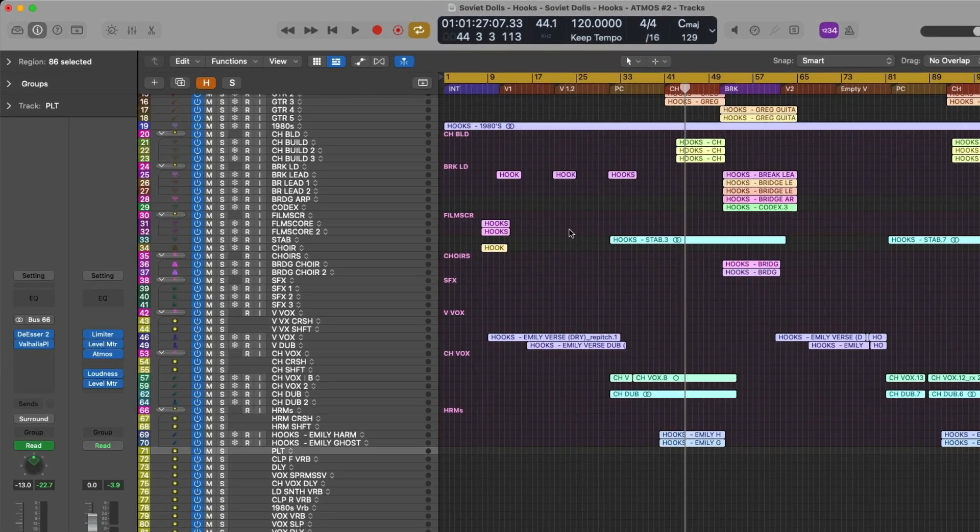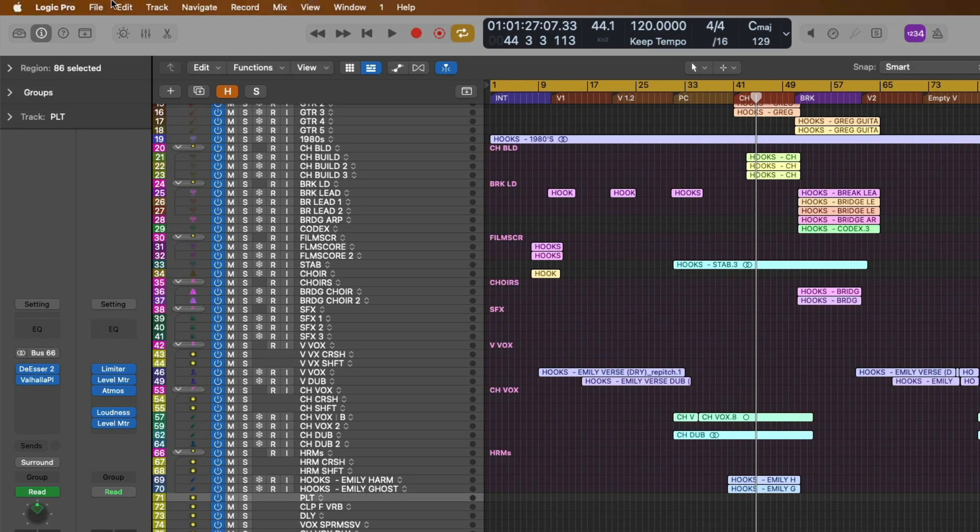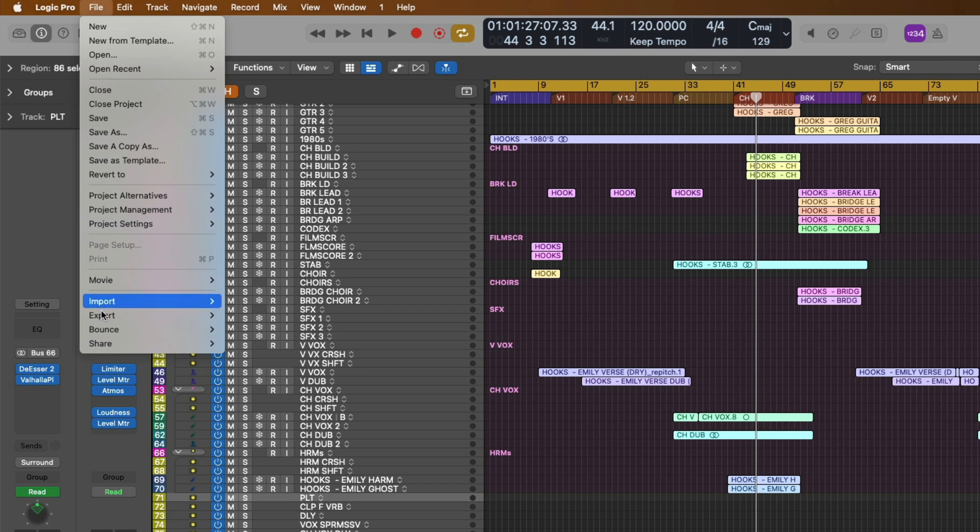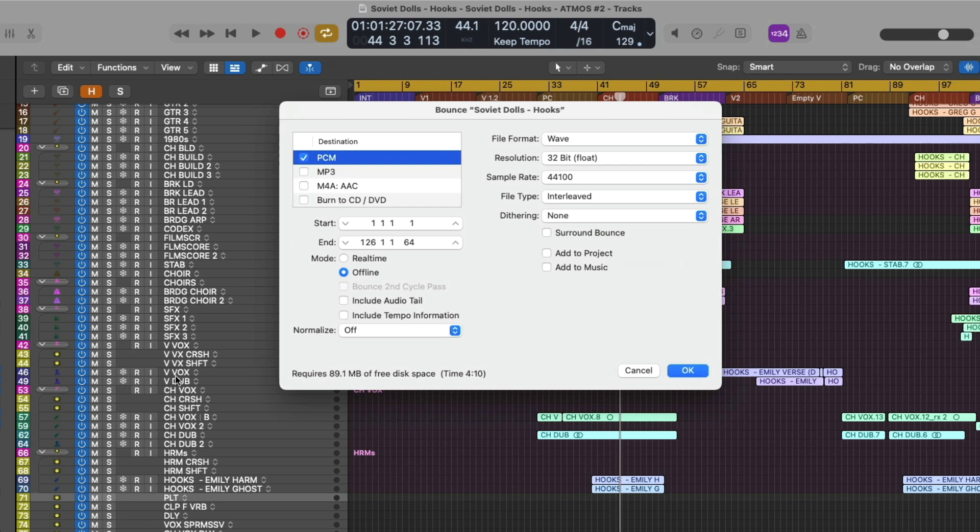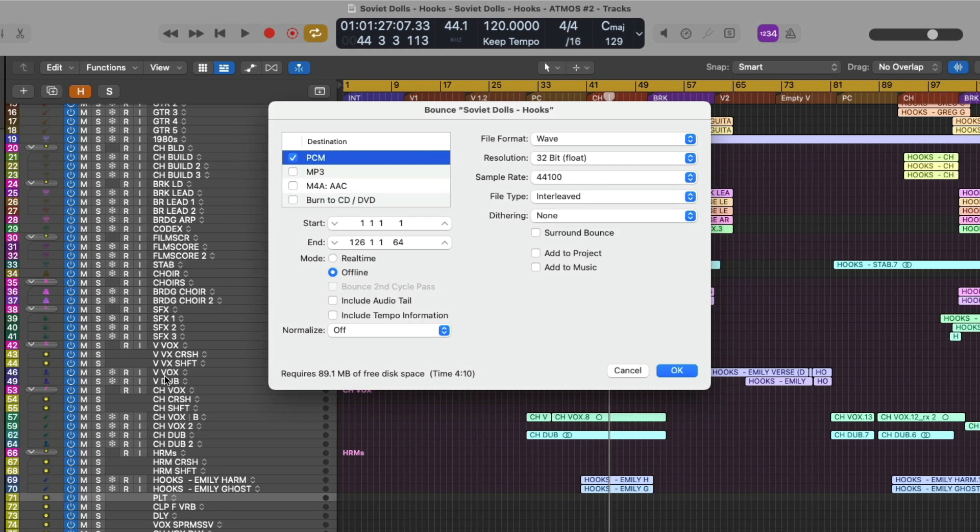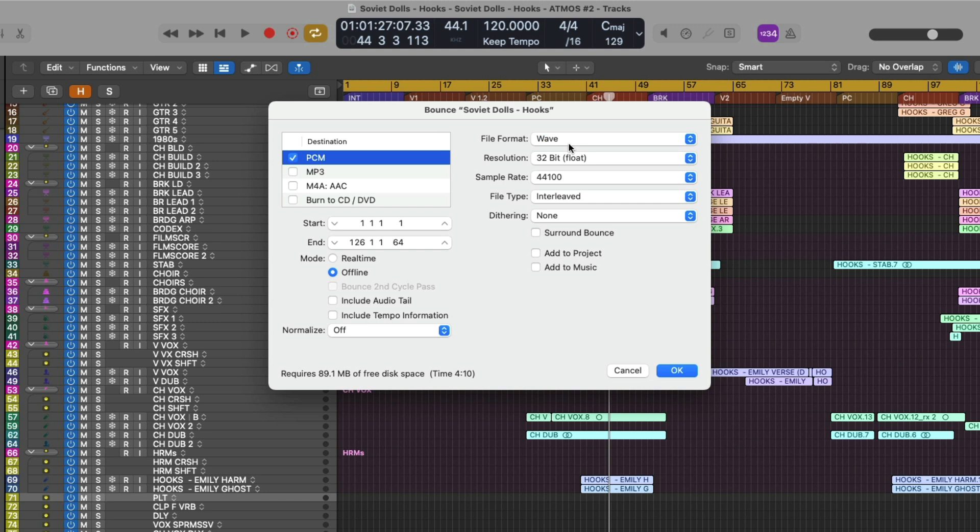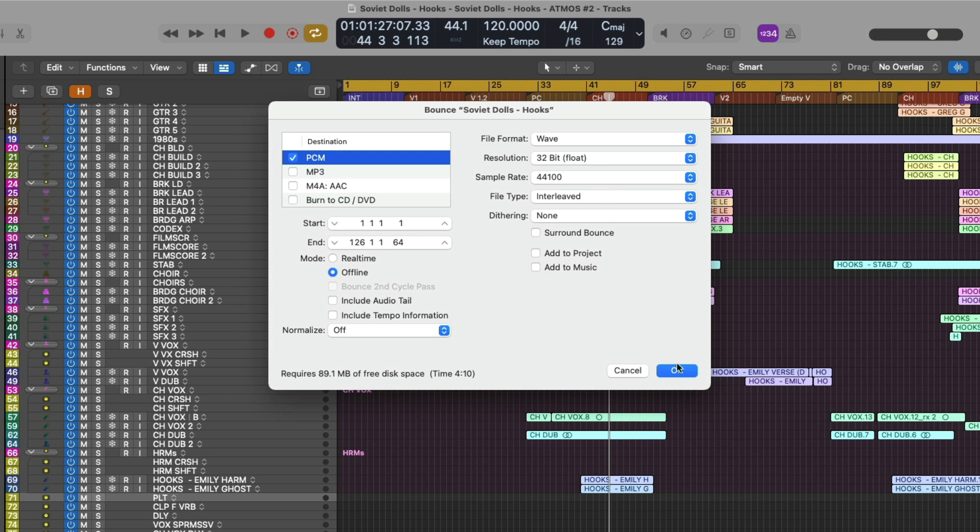And now let's go up to file, down to bounce, project or section. As you may have guessed, we're going to bounce the Dolby rendered or Apple spatial audio rendered version of our Atmos mix. So our friend, collaborator, client can listen to this Atmos project in a pair of headphones. So you want to make sure to enable PCM for the destination. Then I choose a file format of wave. And personally, I would set the resolution to 32 bit. That way you don't have to apply any dither to your bounce. And I'd leave the sample rate set to the project sample rate. So in this case would be 44.1. And then click OK.